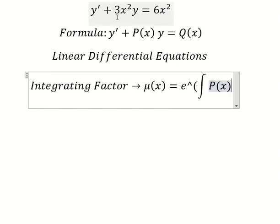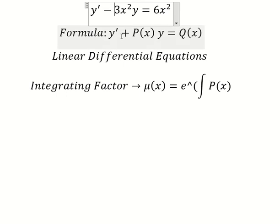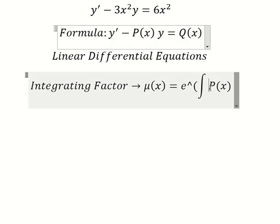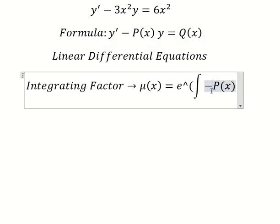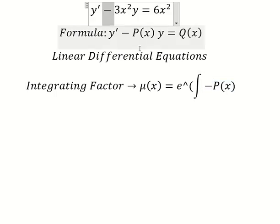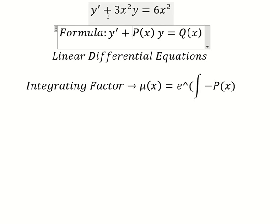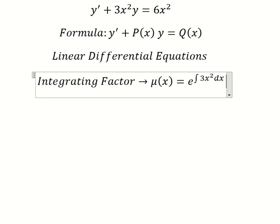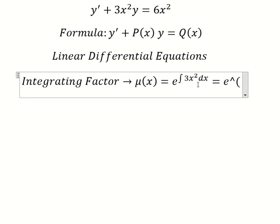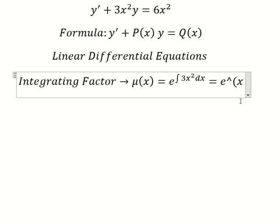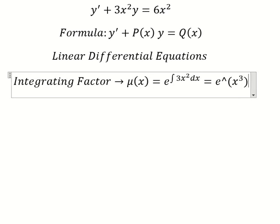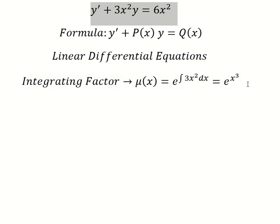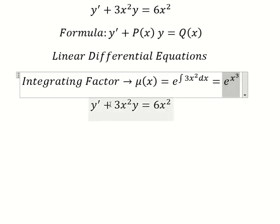Now if we have a negative sign, we need to include the negative sign in here, but in this one we have positive. The integral of this one is s to the power of three, which means we multiply both sides by this integrating factor.